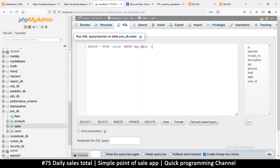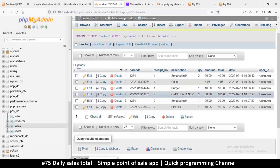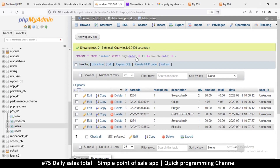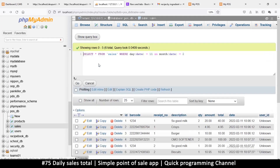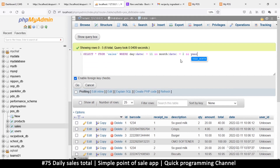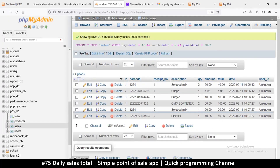Now, just using DAY(date) = 11 is a problem because next month also has a day 11. So I'll add AND MONTH(date) = 2. And since next year will also have month 2 day 11, I'll also add AND YEAR(date) = 2022. This makes the query very specific to a particular date.